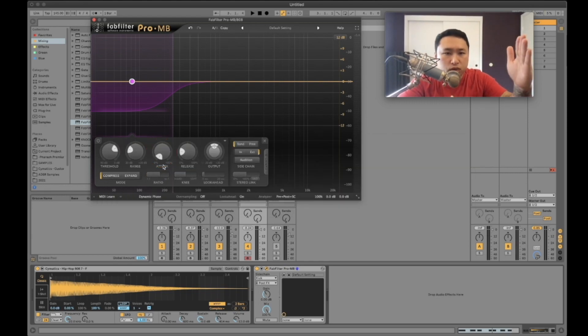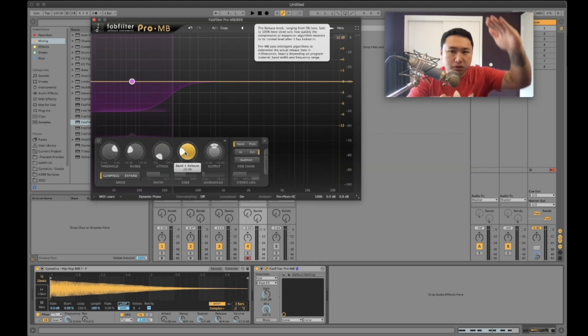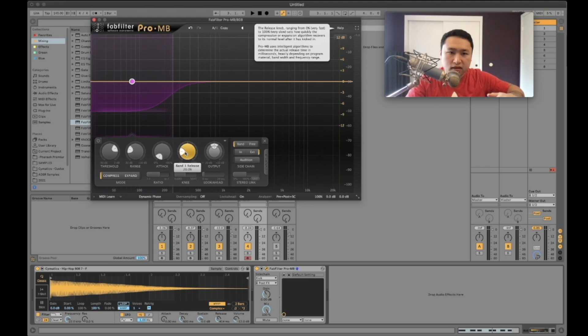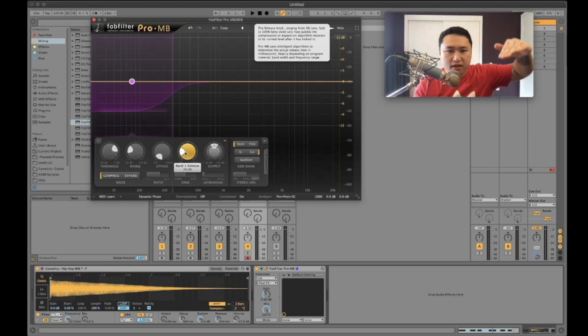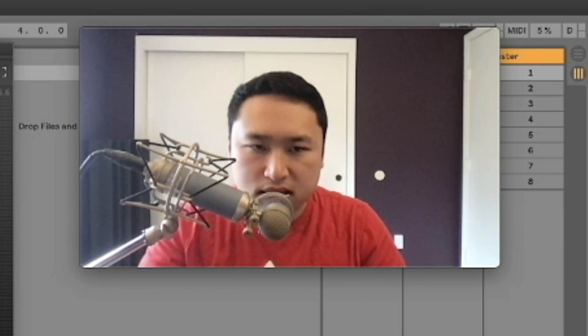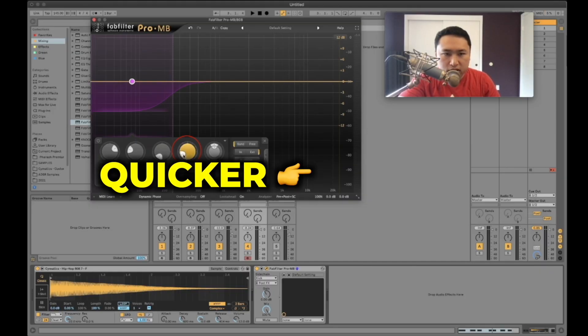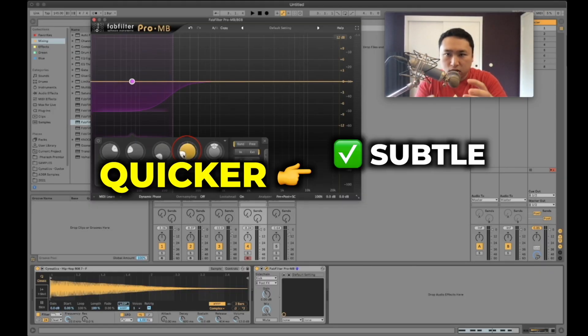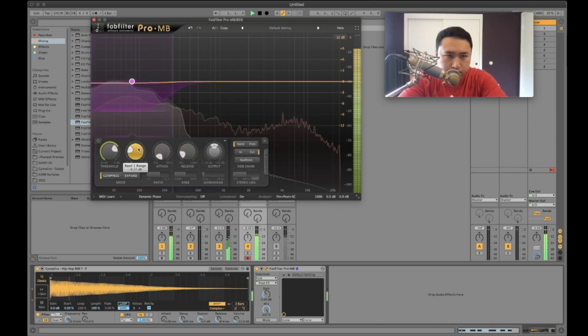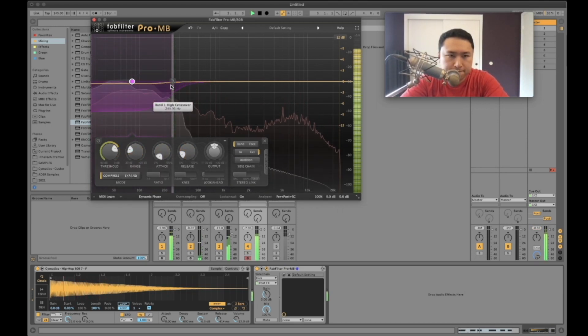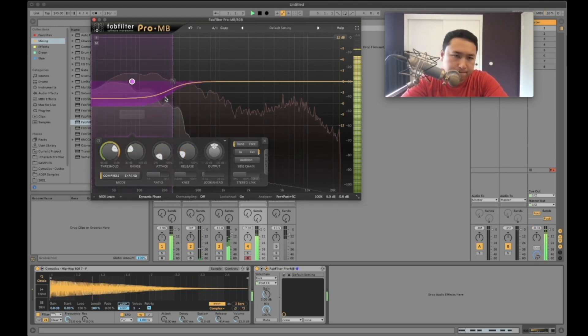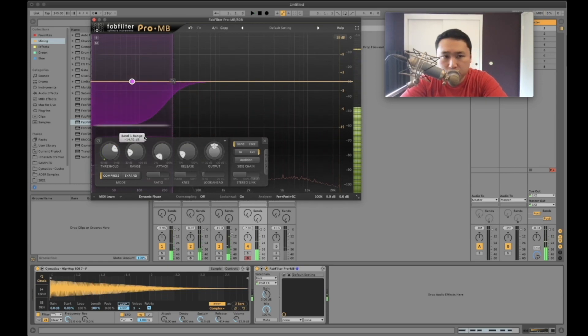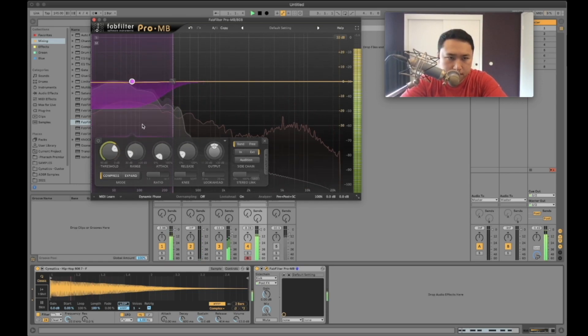And we want it to release quickly because we don't want it to be like ramp up, like it ducks down and then releases how quickly it ramps back up to its normal volume. So if we have a boom it takes a long time to ramp up. If we do it a little quicker, it becomes more subtle and it blends in a little bit more. I'm going to do it real dramatically so we can hear it.